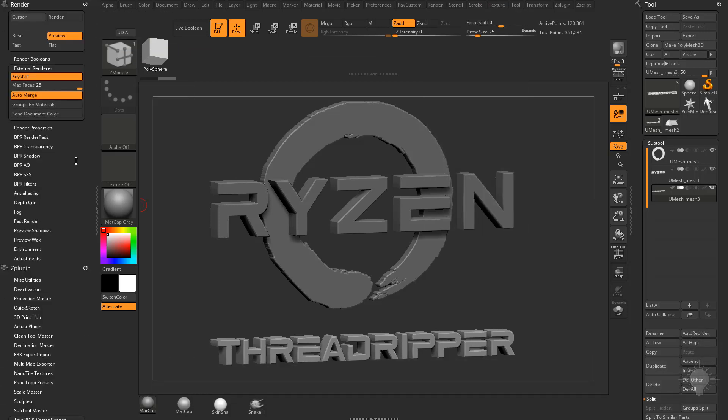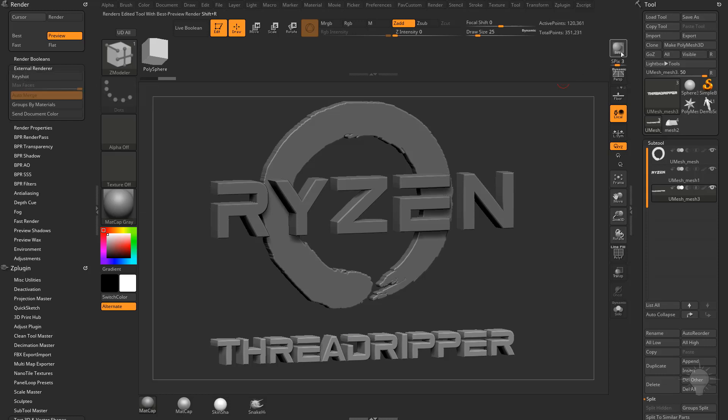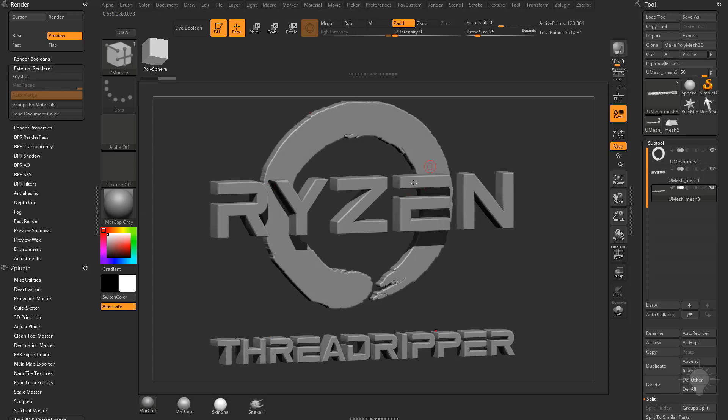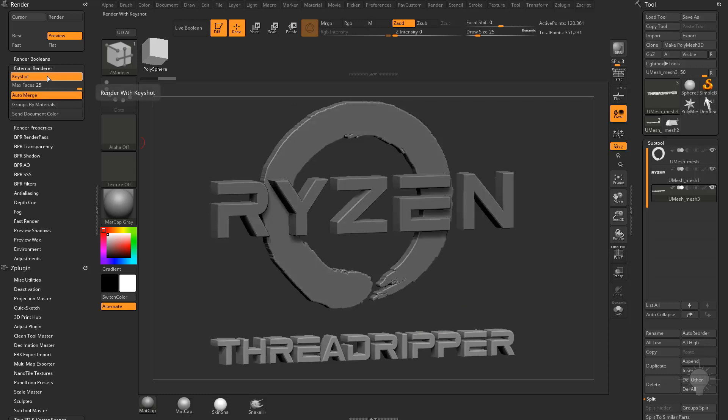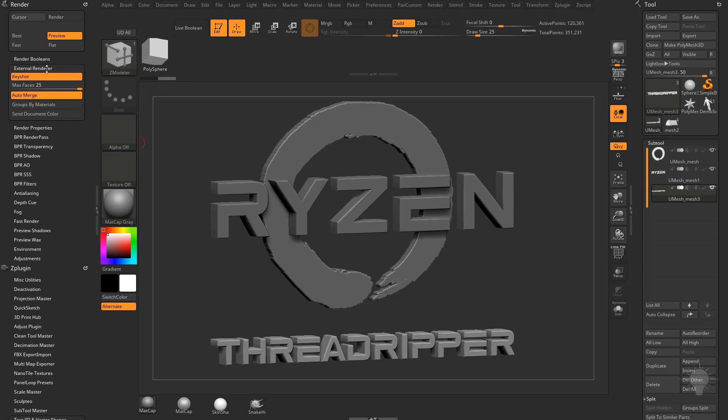External renderer. This is what we're going to tell ZBrush. If you turn this Keyshot button off and you hit BPR, it's going to render out a BPR renderer with all the shading and shadows. If you turn Keyshot on, these things are going to become ungrayed and this is where you're going to tell ZBrush when you hit BPR send these meshes over to Keyshot.